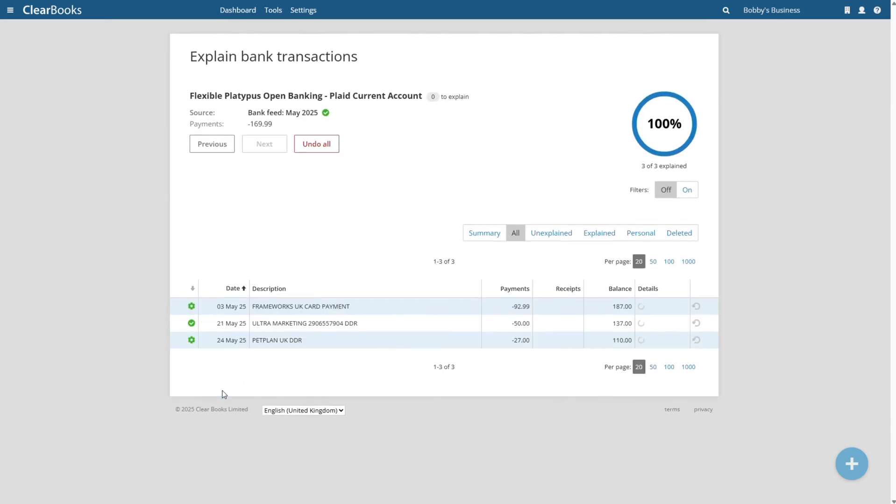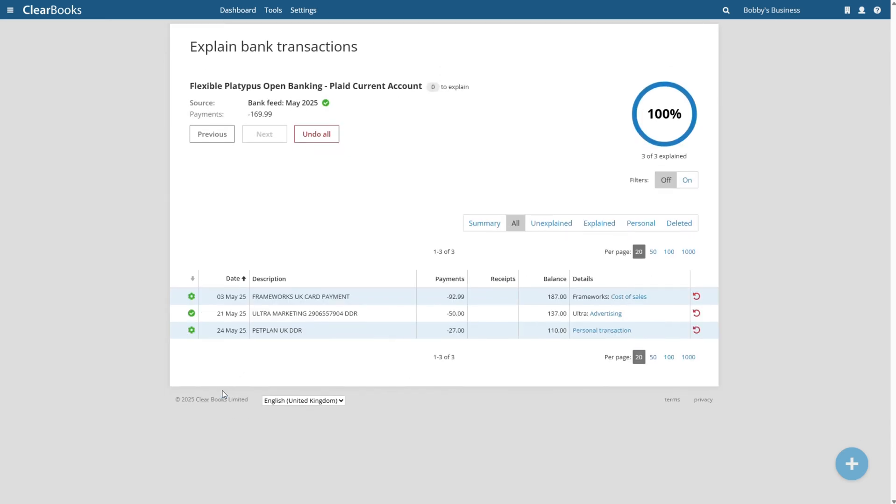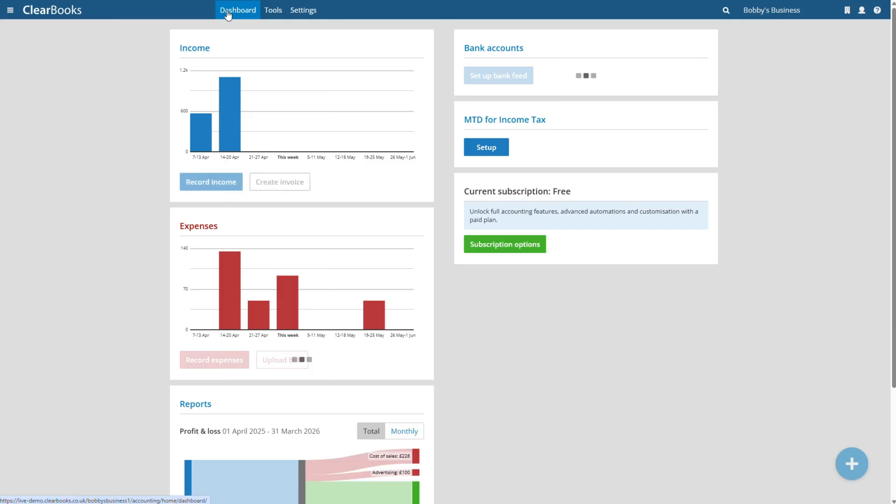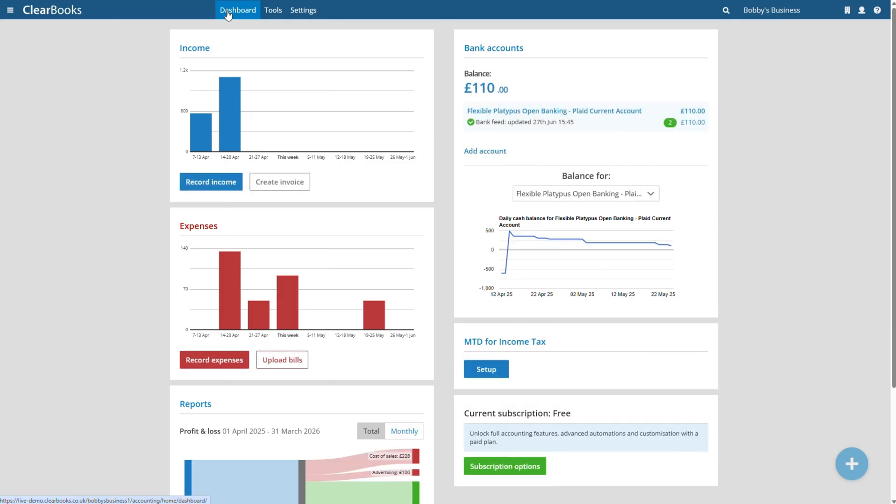Using a bank feed is the easiest way to create digital records as ClearBooks will generate these for you without you needing to even log in. If you don't want to link your bank account, you can still use your bank transactions to create digital records by importing downloaded bank statement files.